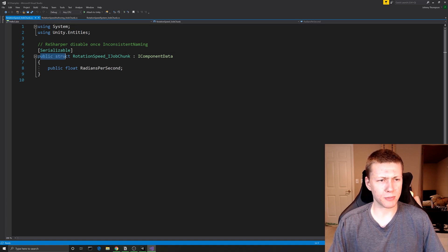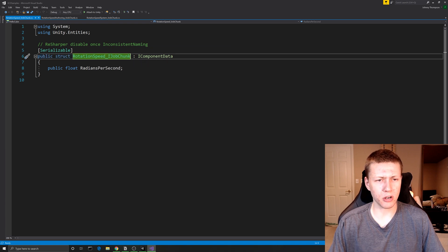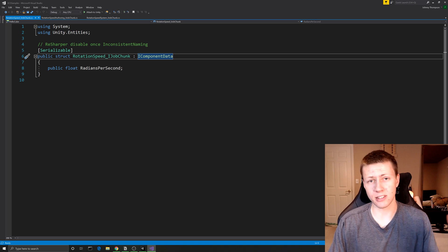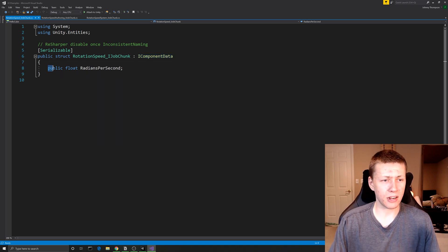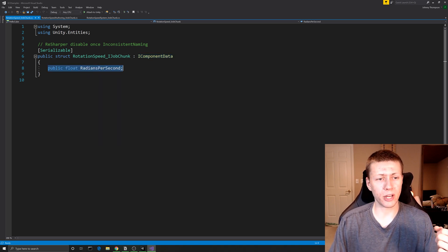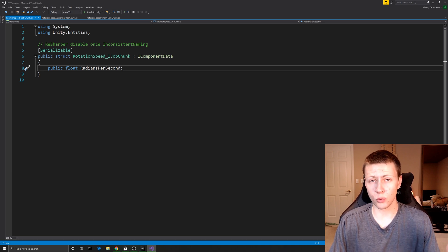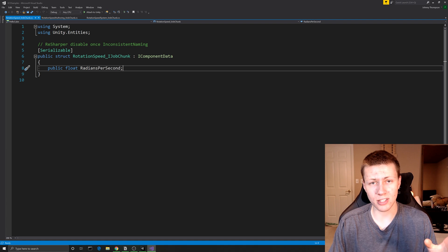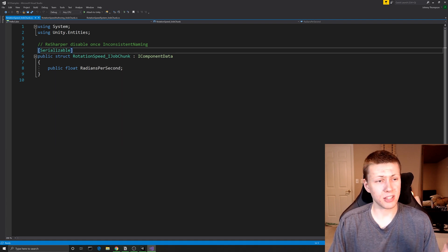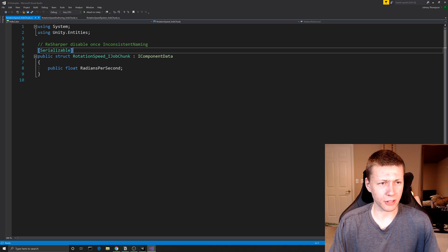You'll see we have this public struct called RotationSpeed_IJobChunk. It implements the IComponentData interface because this is one of our data components, and it has a public float called RadiansPerSecond. You'll notice that RadiansPerSecond is a little different from the authoring component which uses DegreesPerSecond — that's because this is just the data component, not the authoring component. We just have a Serializable tag on here and that's basically all we need.